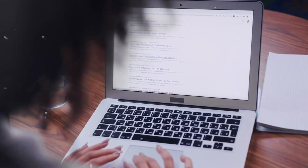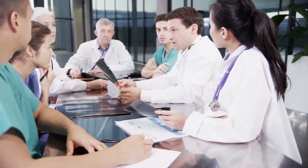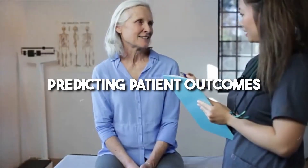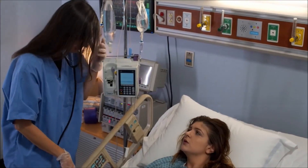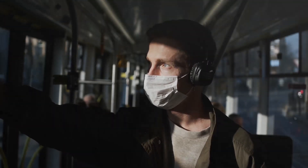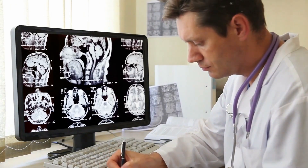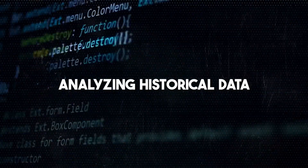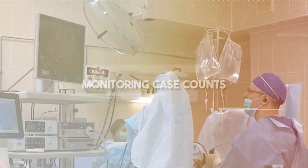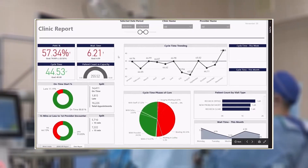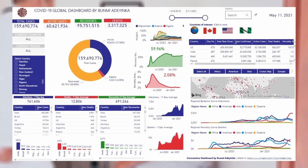Whether addressing grievances, implementing suggestions, or gauging satisfaction levels, Power BI offers a clear window into patient sentiment, enhancing the overall patient experience. Data modeling lies at the heart of effective healthcare management. By constructing intricate data models with Power BI, medical professionals can gain deeper insights into how data can be leveraged to achieve healthcare objectives — from optimizing resource allocation to predicting patient outcomes. In the realm of public health, Power BI equips health specialists with tools to track outbreak trends and identify potential hotspots before they escalate.